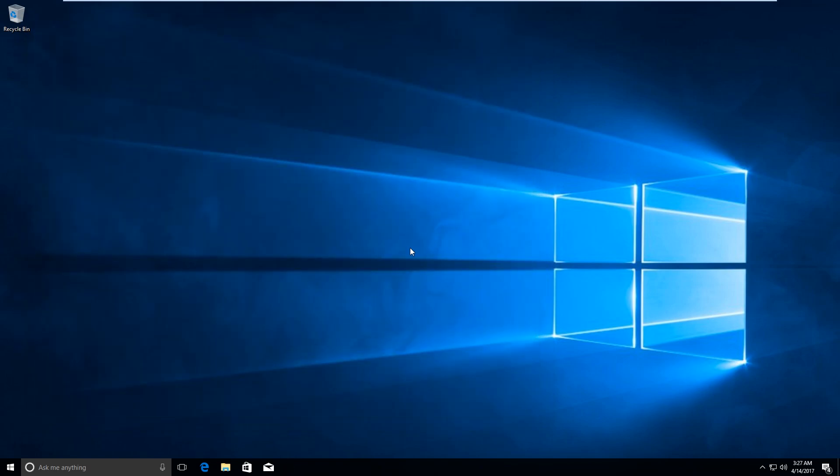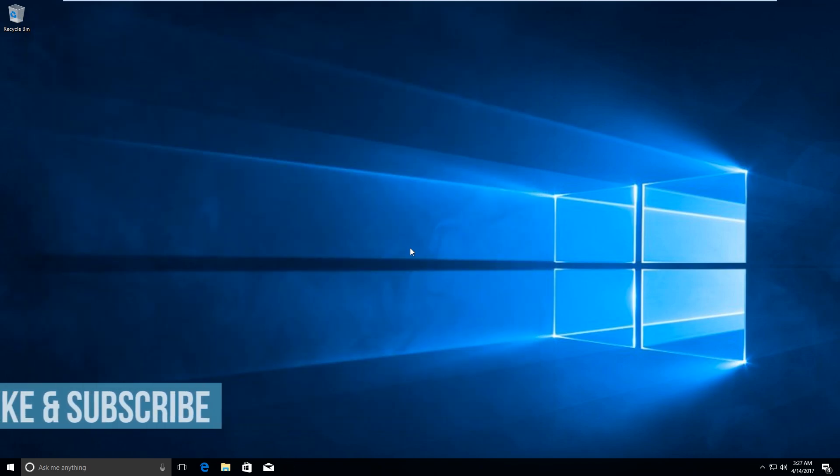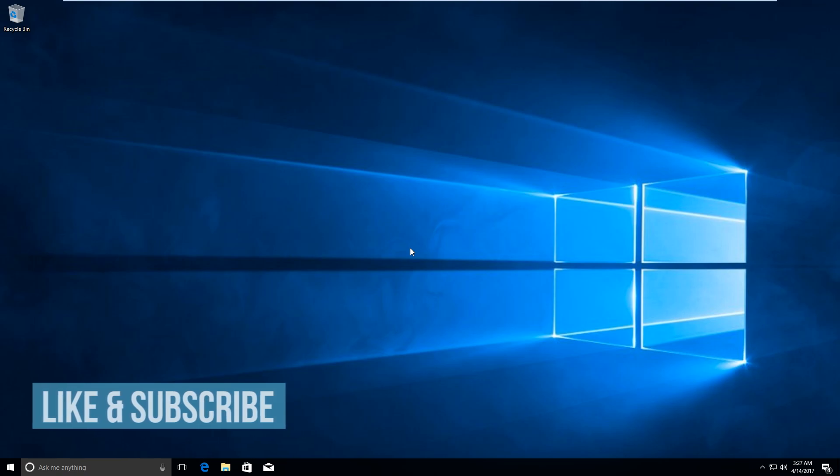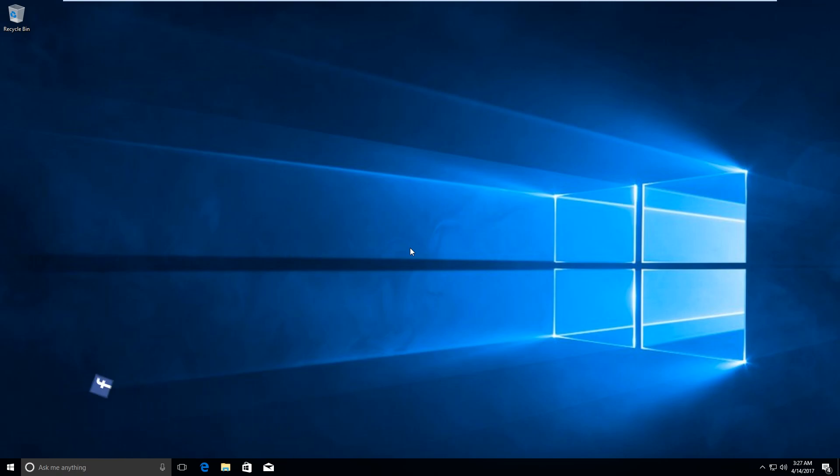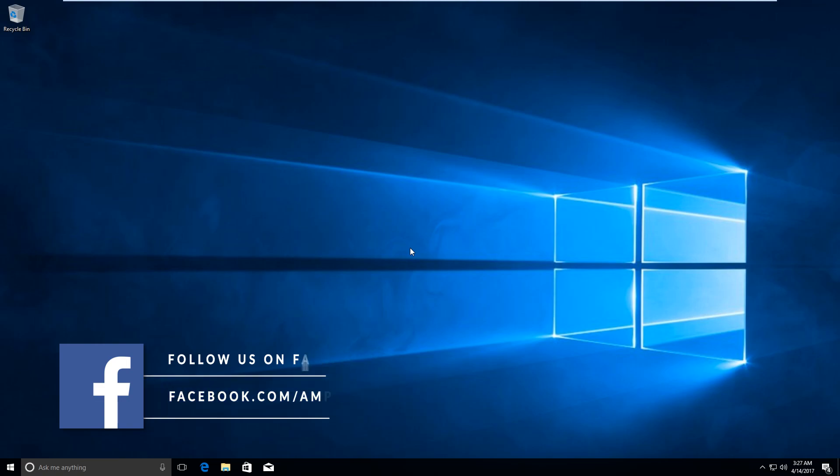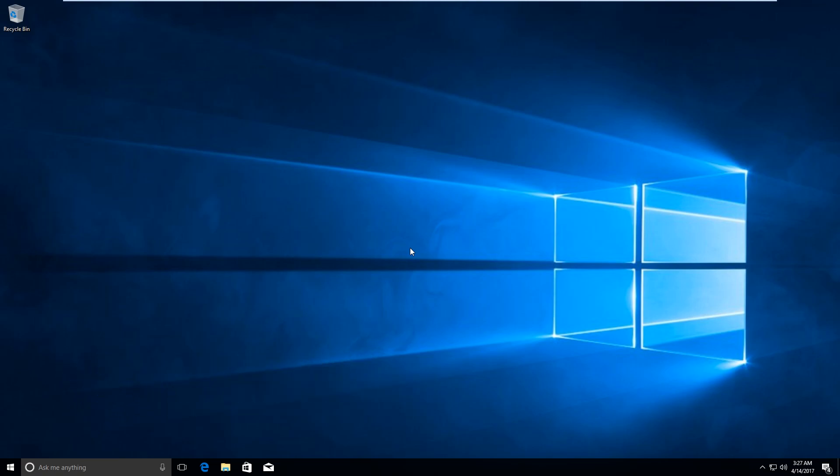Thank you for watching this video, guys. If you like this video, give it a thumbs up and share it with your friends and family if they are annoyed by the automatic updates in Windows 10 as well. For more of such videos, do not forget to subscribe to my channel. Have a great day. Bye.